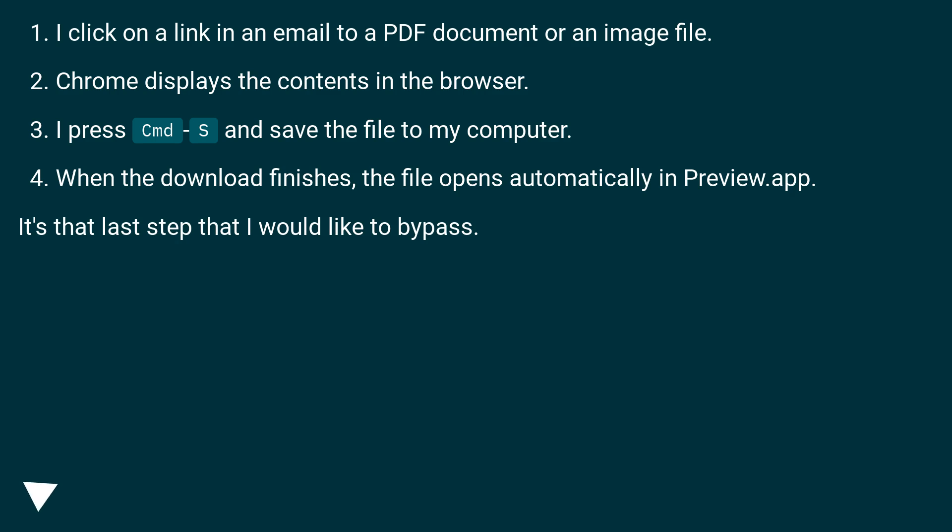When the download finishes, the file opens automatically in Preview.app. It's that last step that I would like to bypass.